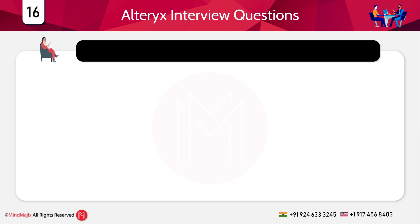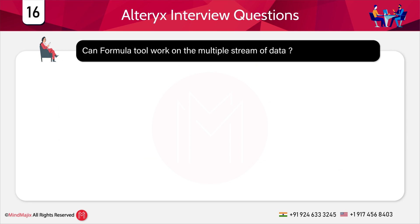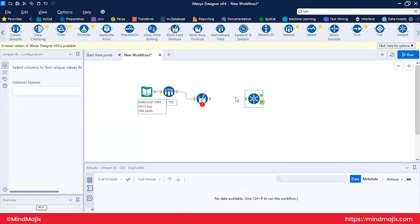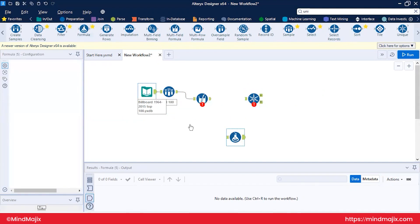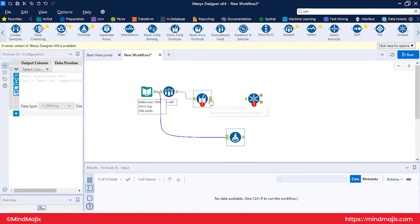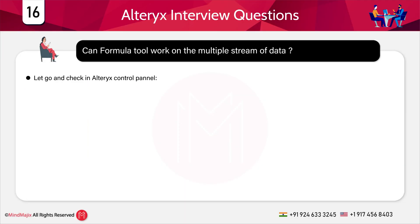Can the Formula tool work on multiple streams of data — can it take inputs from five or six different files? No — the Formula tool can only take input from a single tool. You cannot connect multiple inputs to the Formula tool.